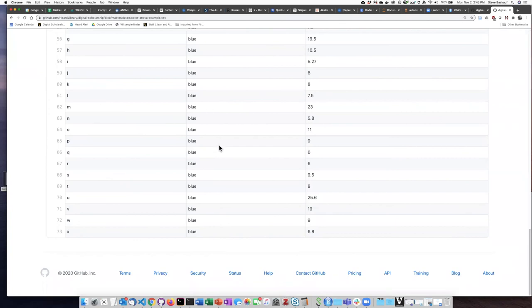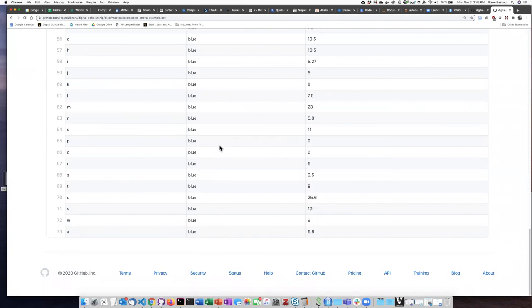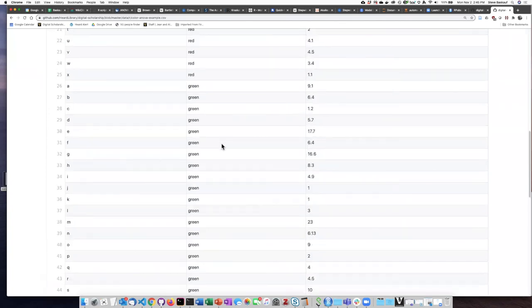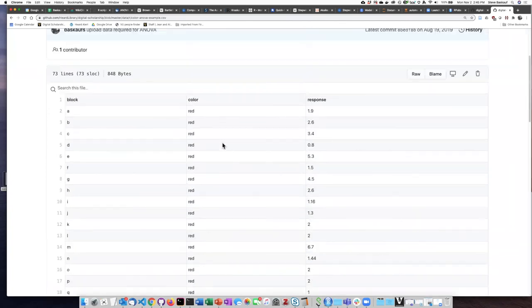And in that case, we would like to know whether there are differences among all three of the colors, rather than just between two.